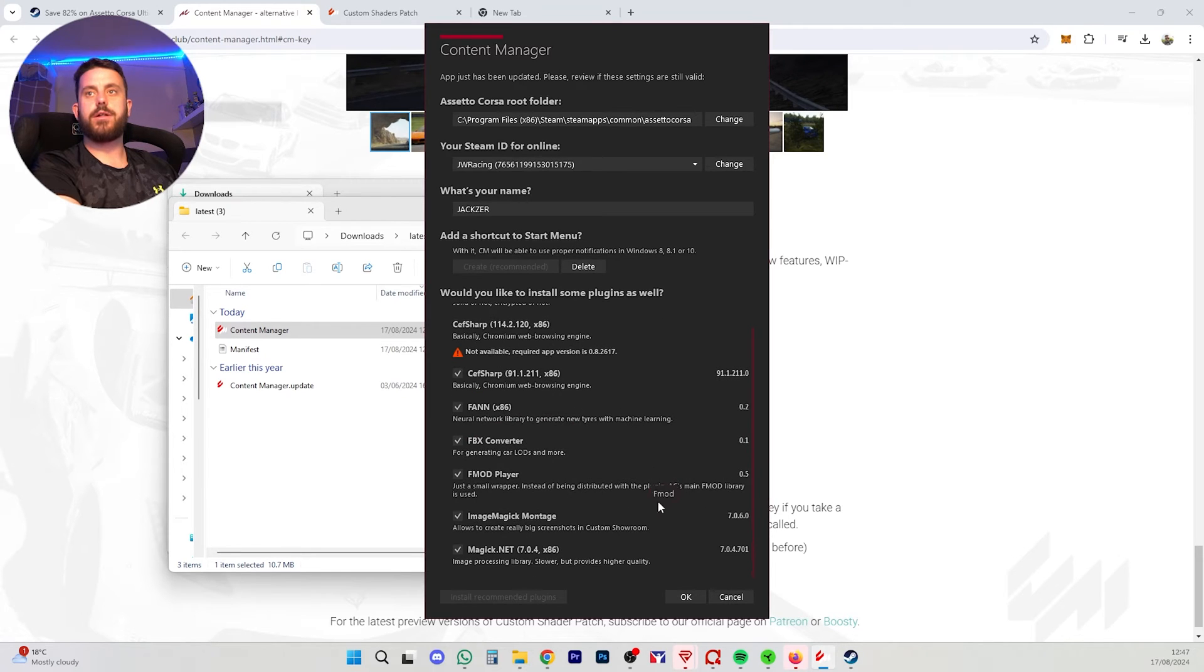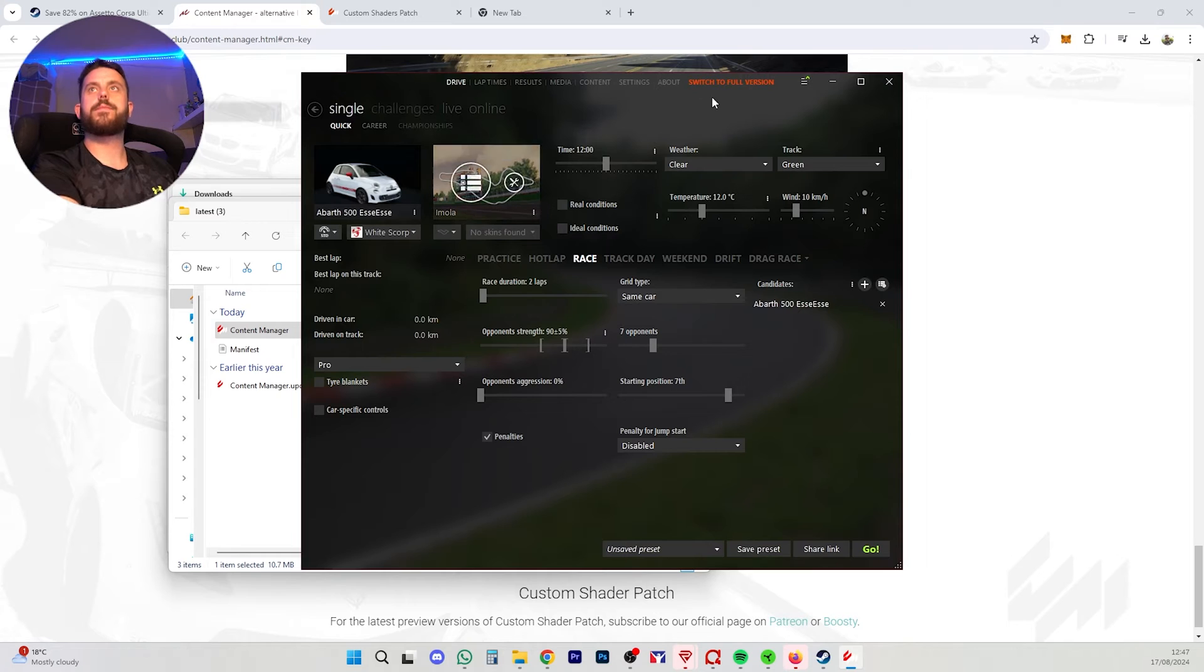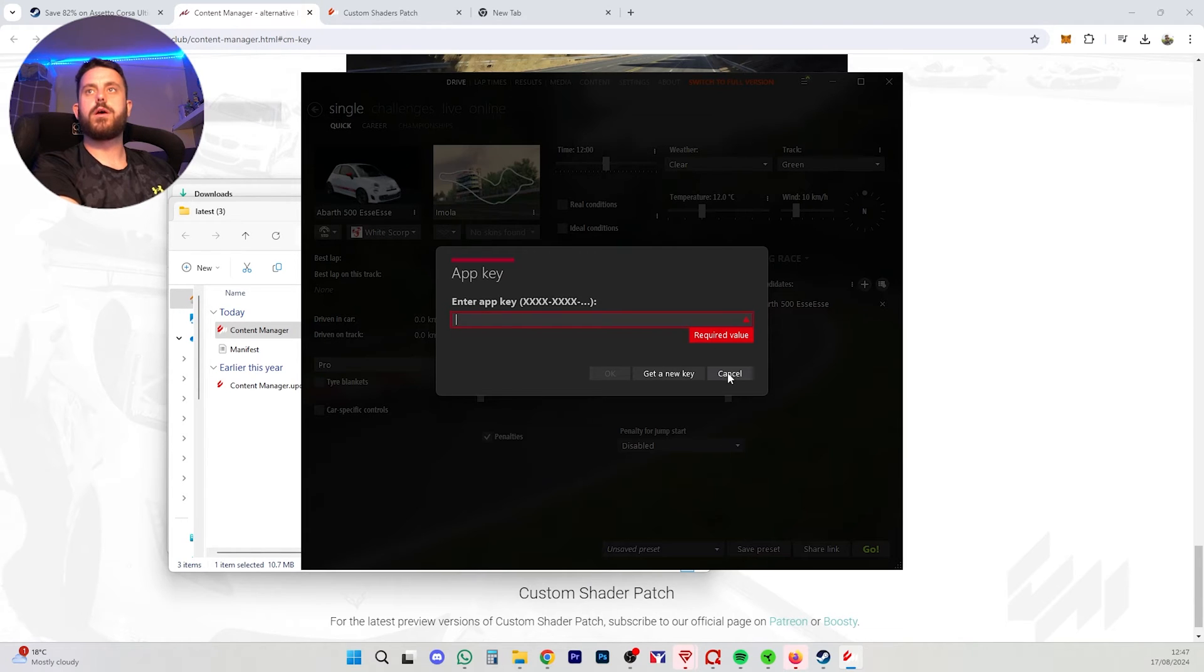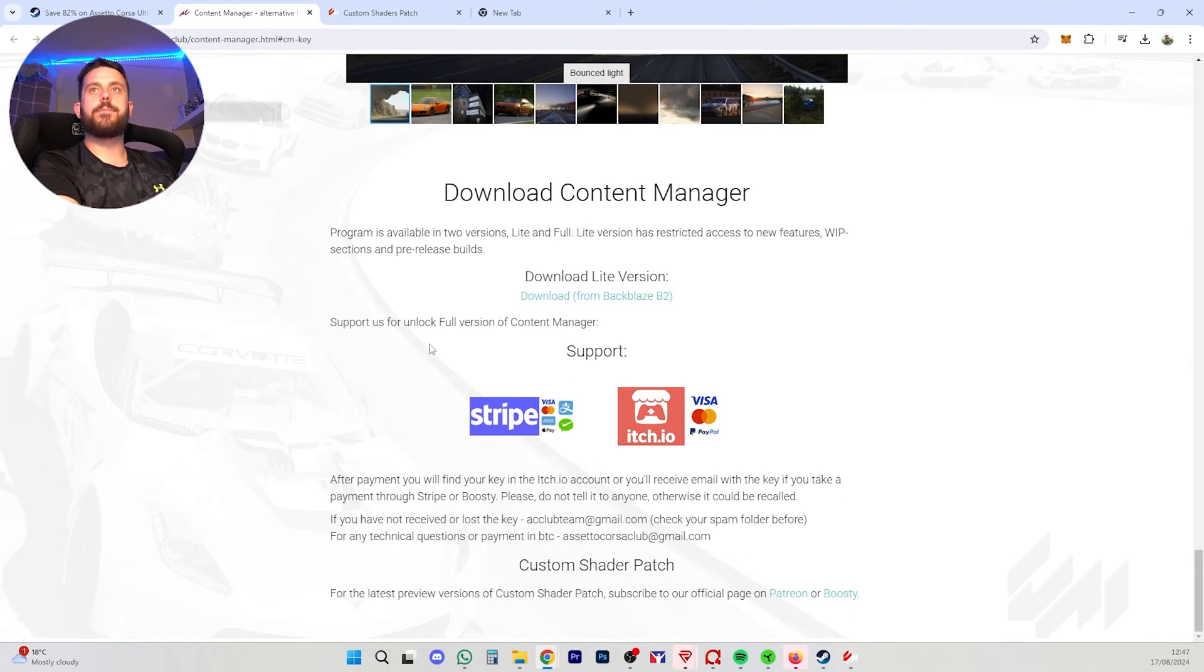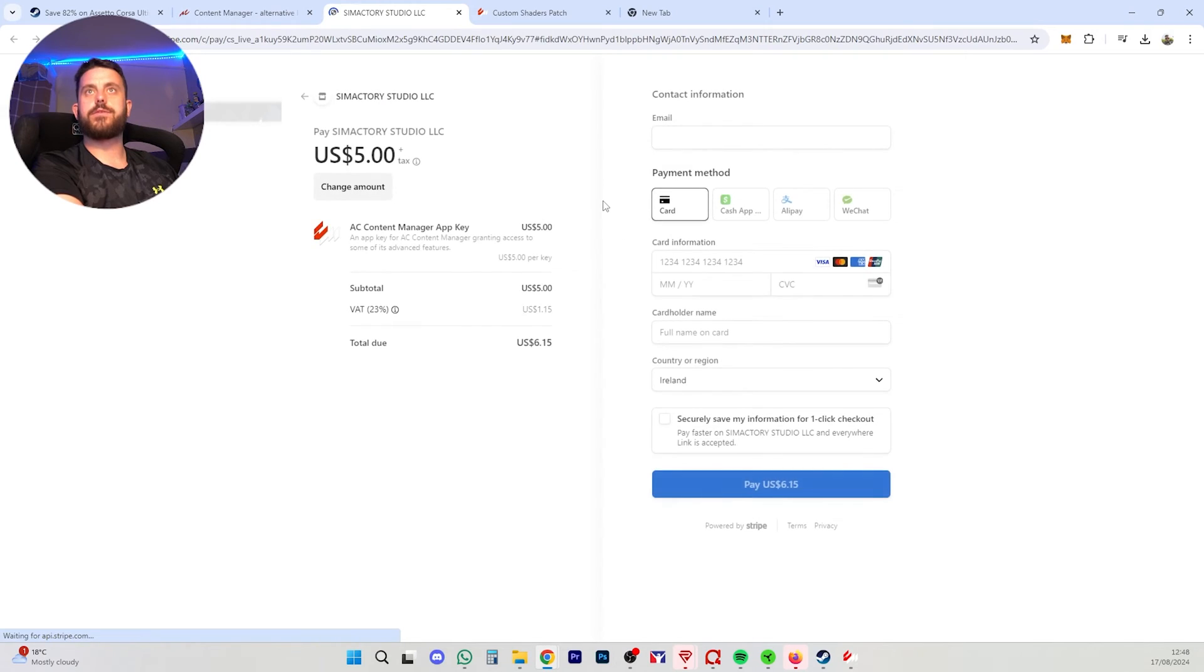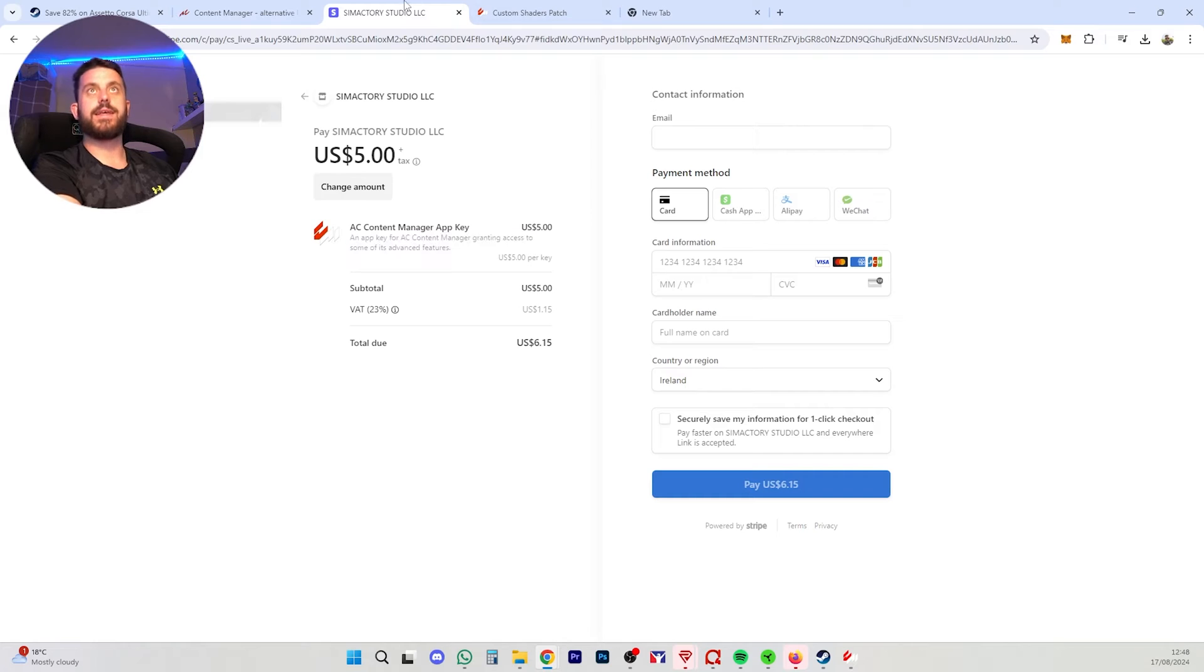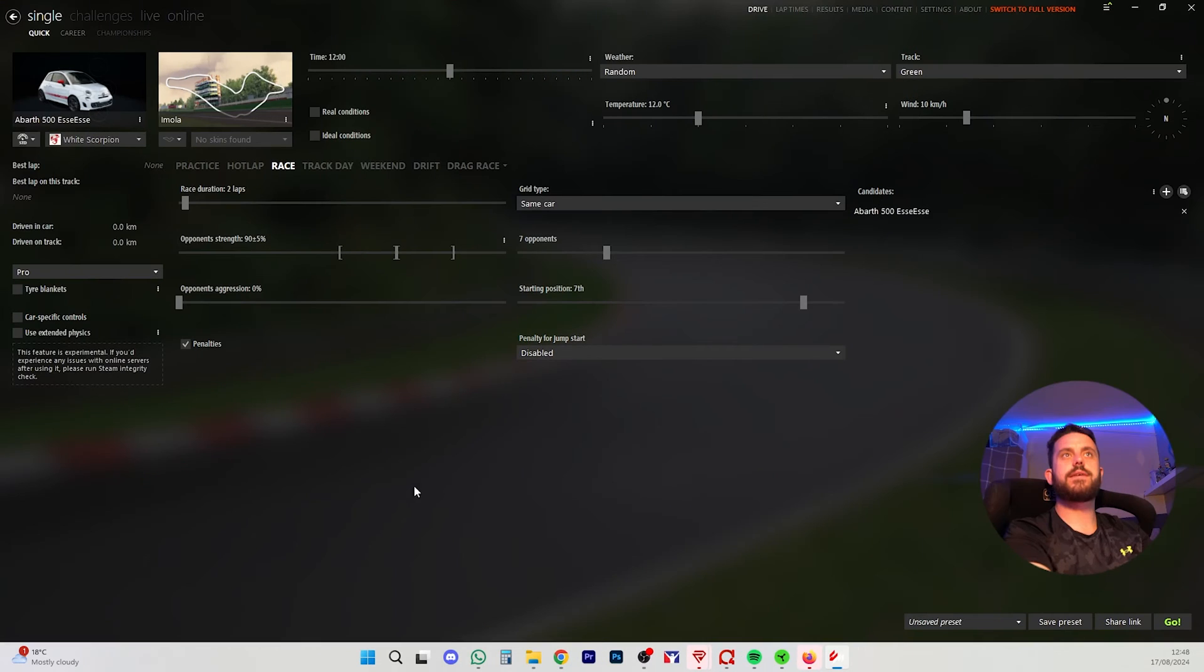So here we go. CEF Sharp. All these guys are here. We're going to press OK. Done. So here we are. Switch to full version. I believe I already do have a key somewhere. So we're not going to worry about that now. If you do want to get the full version, we're going to quickly check here. I believe it's very cheap and it's the best money you'll ever spend. So let me check. It's five dollars and that gives you a lifetime key. I do have that key somewhere in my email. So yeah, that's how you can do that.